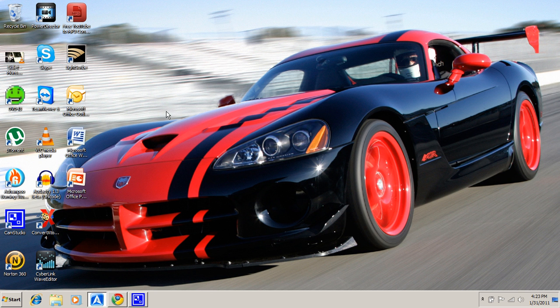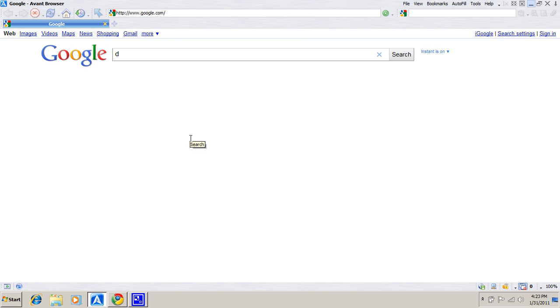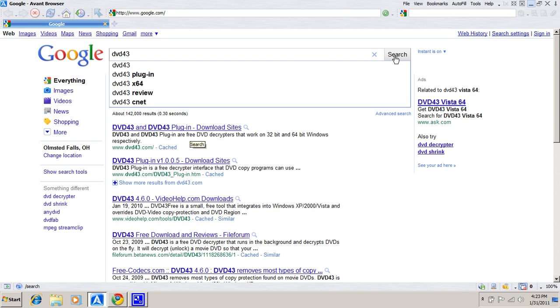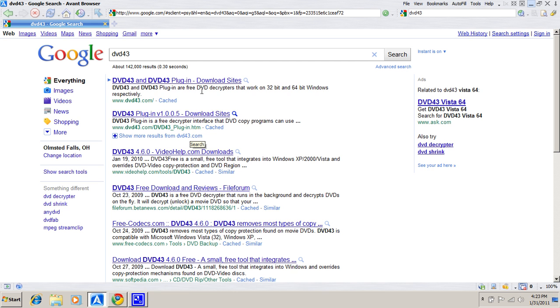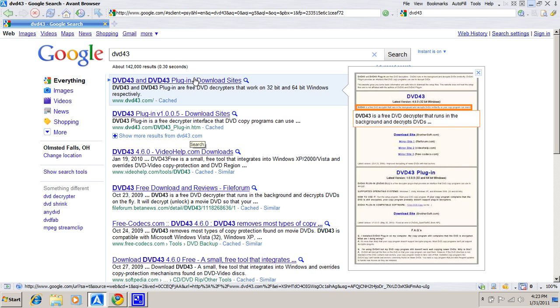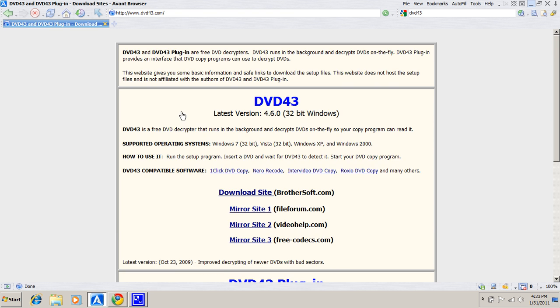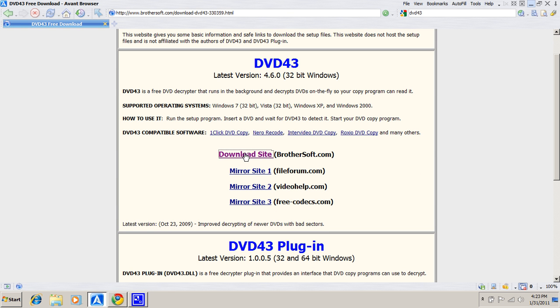So what you're gonna need is a program called DVD43. So I'm gonna type in DVD43 and it's a free program that I don't know who made it or anything. Right here download site right here, click it. It's amazing.